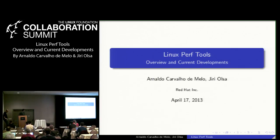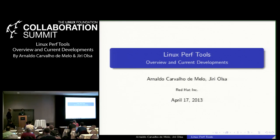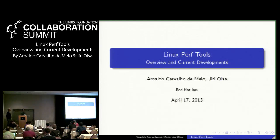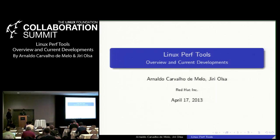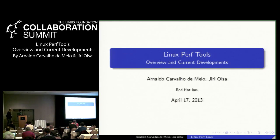Good morning. My name is Arnaldo Carvalho de Mello. I work on the same team as Steven Rostad in the Red Hat real-time group of the emerging products team. We work on tools that use different techniques than tracing — we talk about profiling and sampling. Both tools have trace support, and perf started in the real-time group and grew to be a separate project.